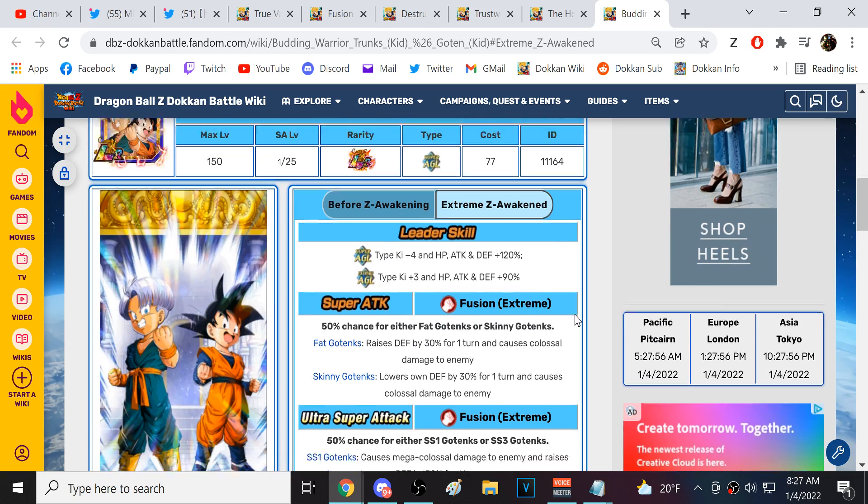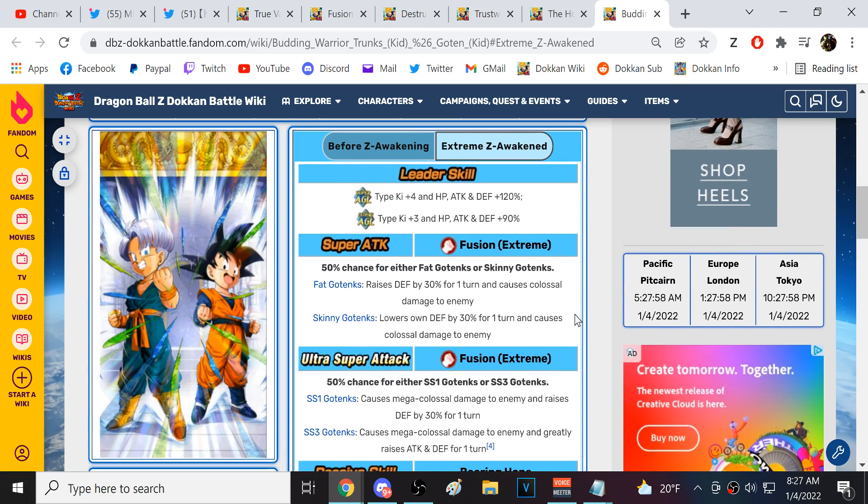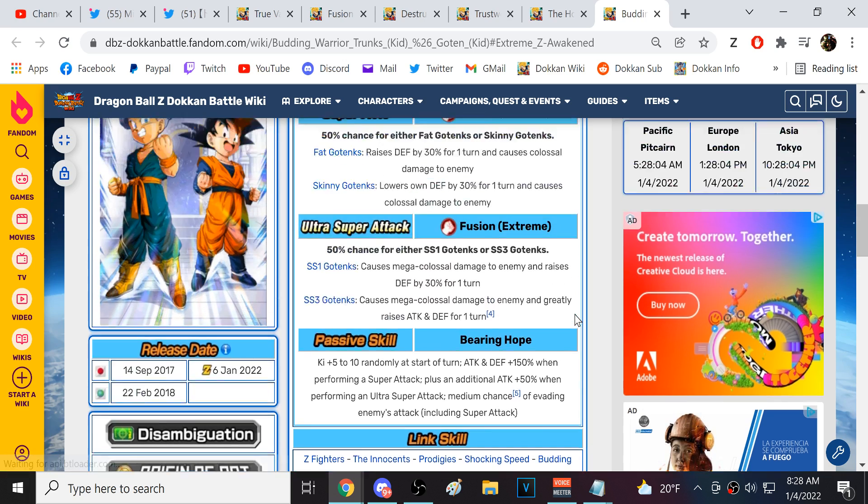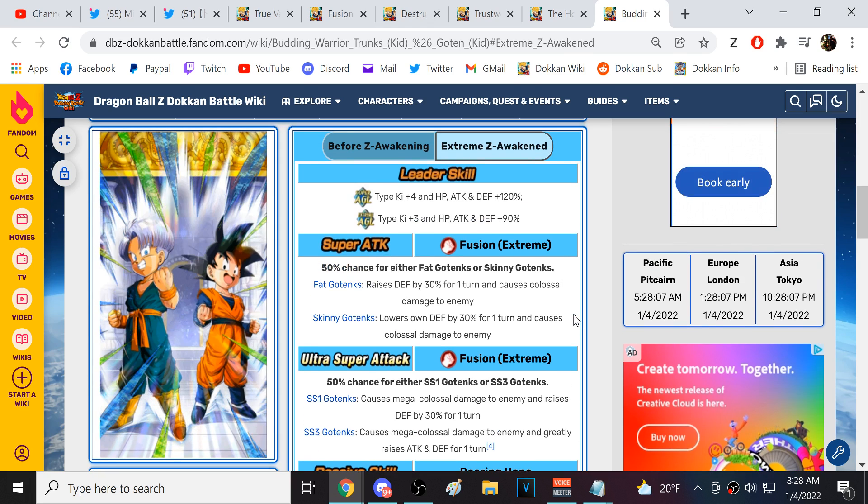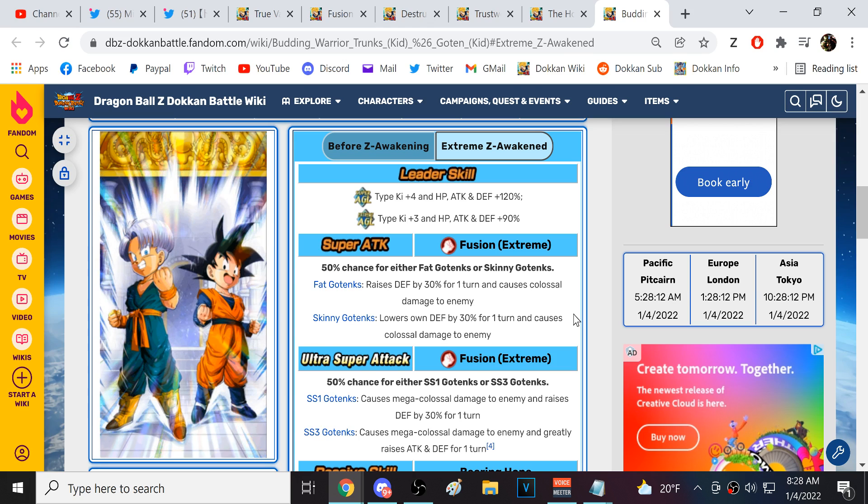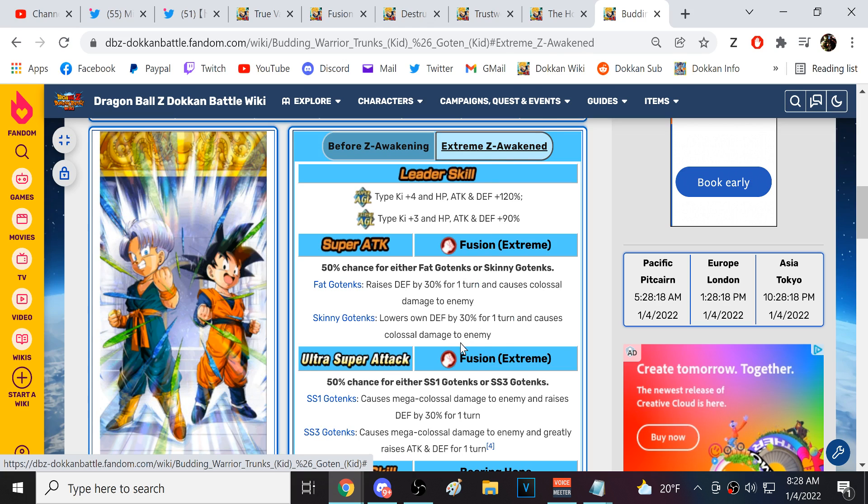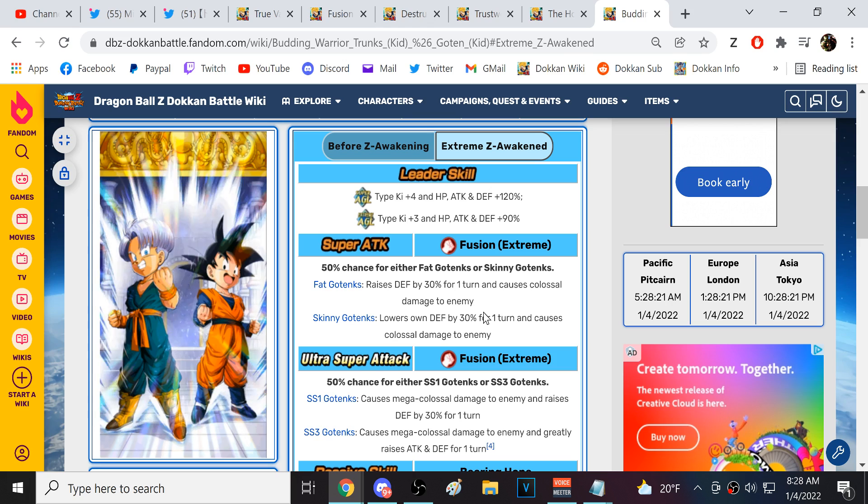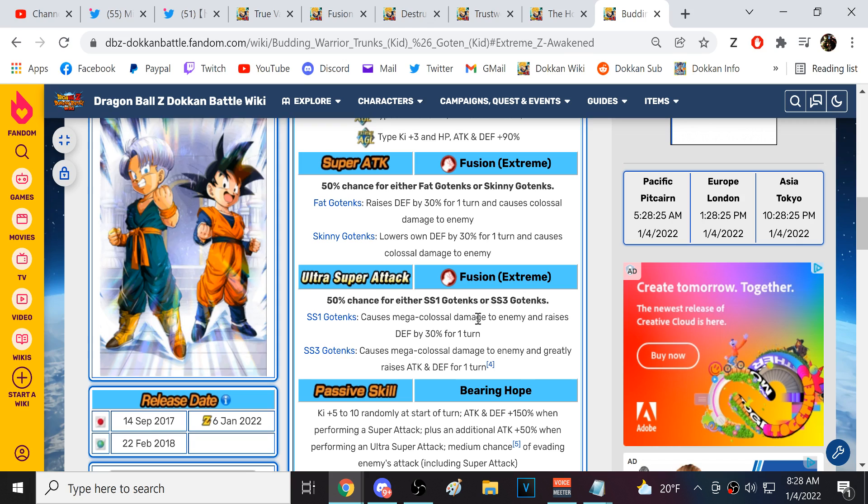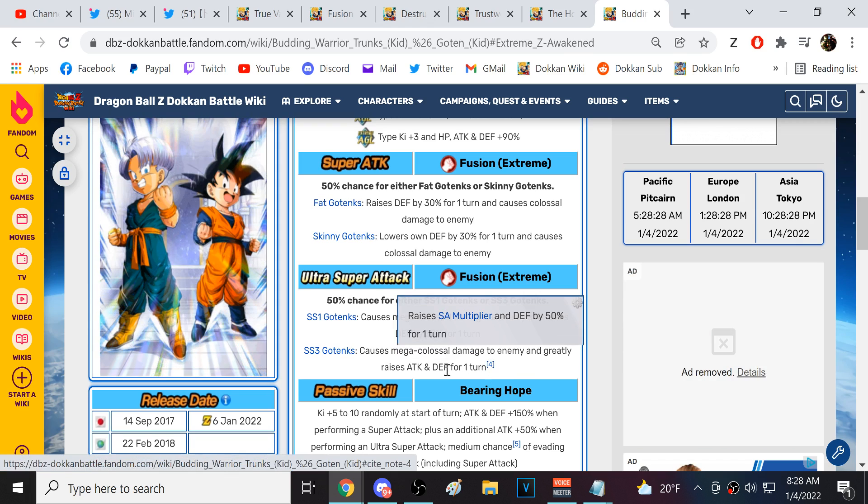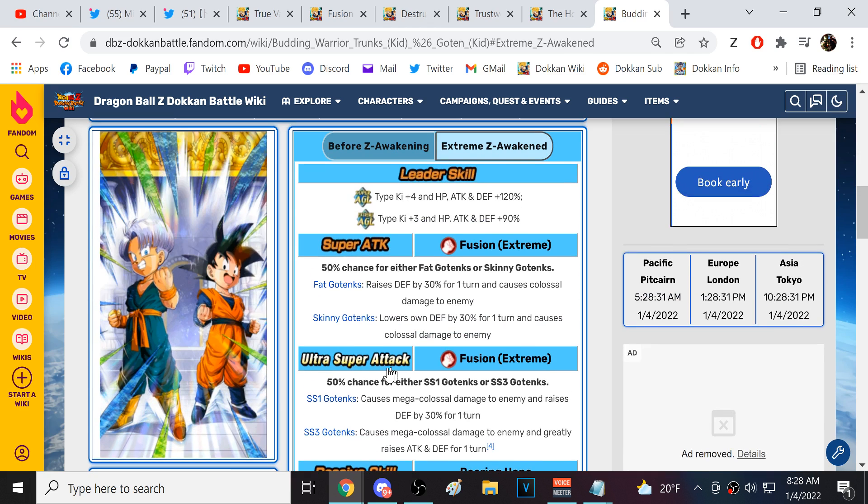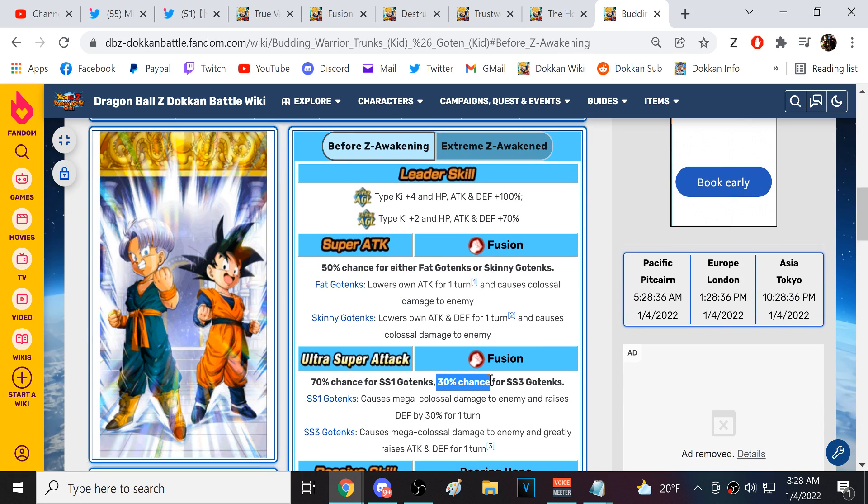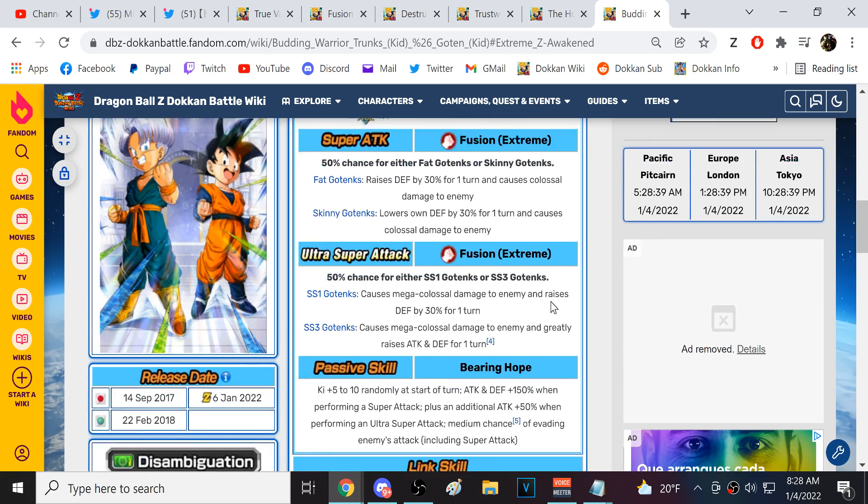Finally, we have LR Trunks and Goten. Let's see what we got right here. Raise defense by 30% for one turn colossal damage. They still lower defense with skinny Gotenks. Why don't, if they lowered attack, it's not a big deal. Lowering defense, I hate that. Mega Colossal, raise defense for one turn. Super Saiyan 3 gives him 50% defense. 50% chance for either. You have a better chance for Super Saiyan 3 Gotenks now.